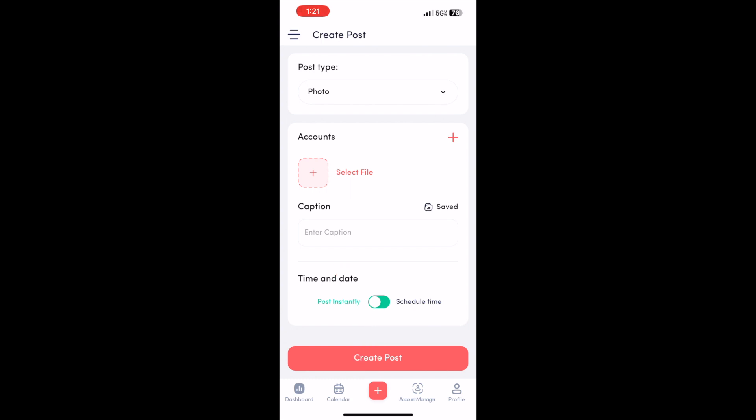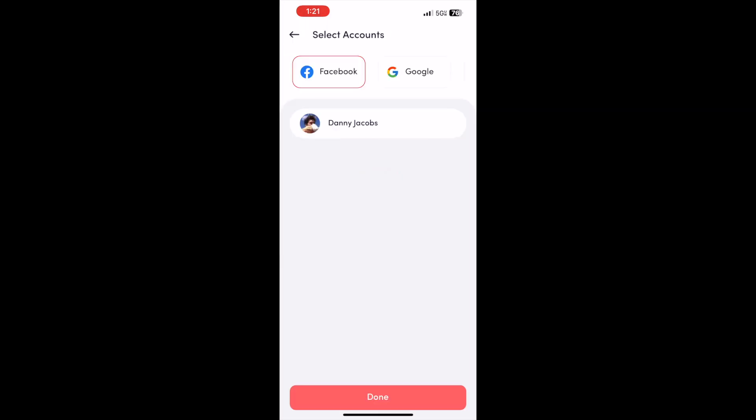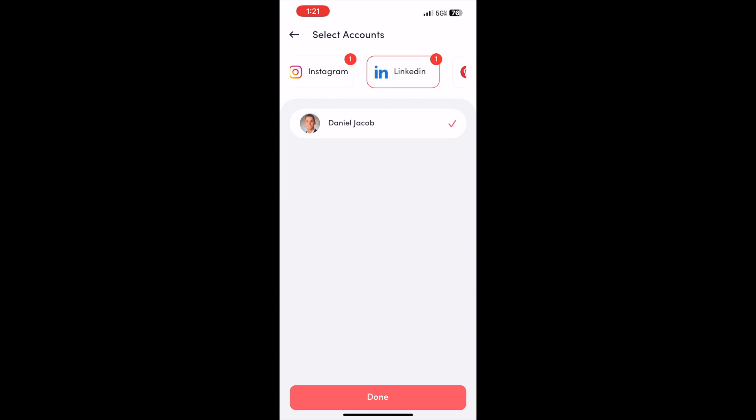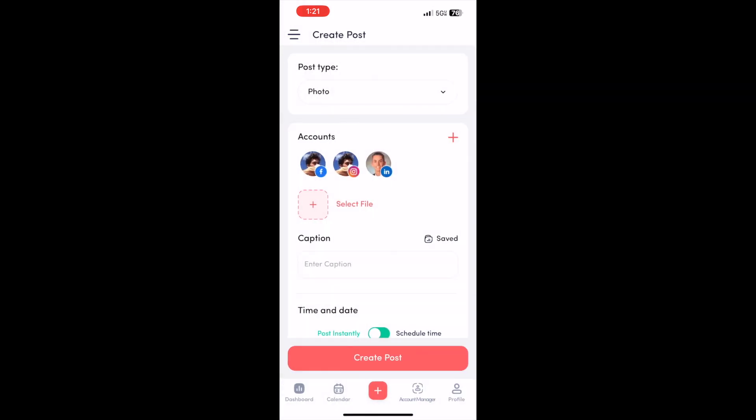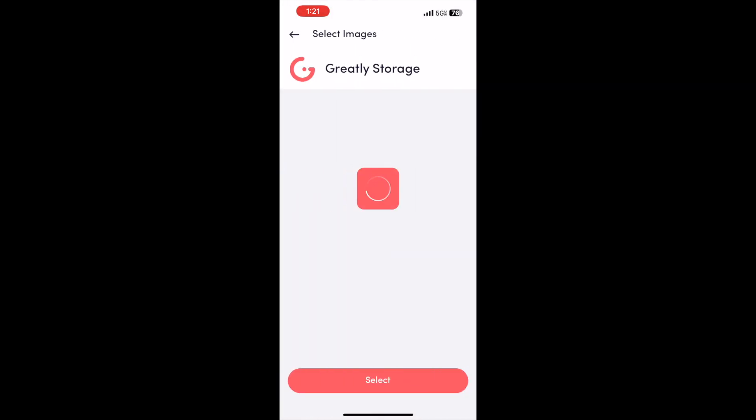And you could click the post type, go ahead and choose your accounts. Let's see, I'll do the same thing, and then select a file. I'm going to do from my storage again.